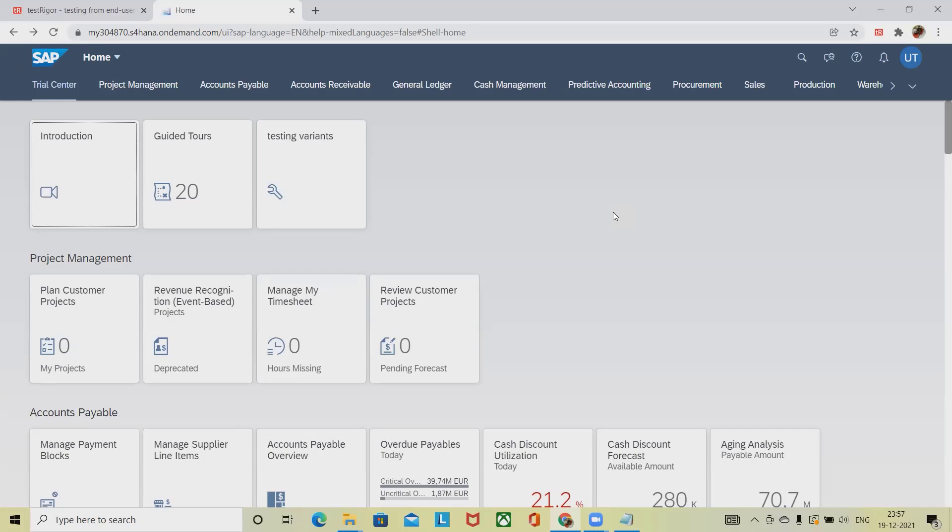Welcome to raigorkul.com. In this video we will discuss how to automate SAP processes using Test Trigger. Test Trigger is an intelligent automation tool where we can automate our manual activities very effectively.